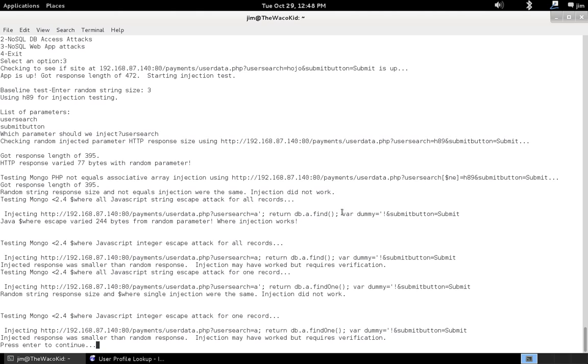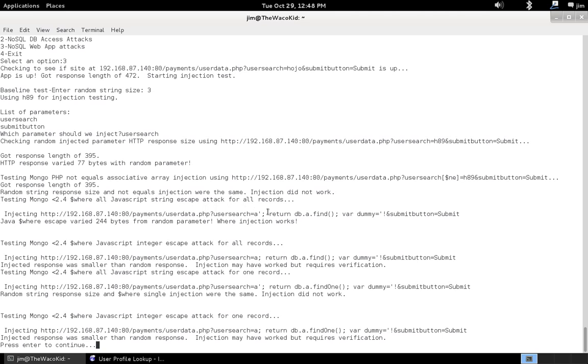And it would still interact with the web application's current collection. And then, we're going to use a dummy variable. So, var dummy equals, and then we just stick some characters out there. Because we assume, and I'll show you in the source code why this works here in a minute. That we were looking for a string, and we're actually inserting this data where a string went. Okay. And we pass it in, and we see we actually got 244 bytes variance from injecting the random parameter. So, we think injection worked.